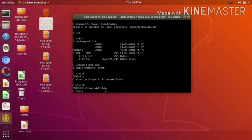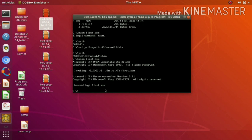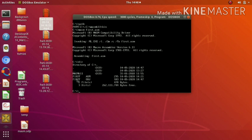Now if we run MASM first.asm, our program is assembled. This generates an object (.obj) file. If we list the C directory using DIR, we can see that first.obj has been created.